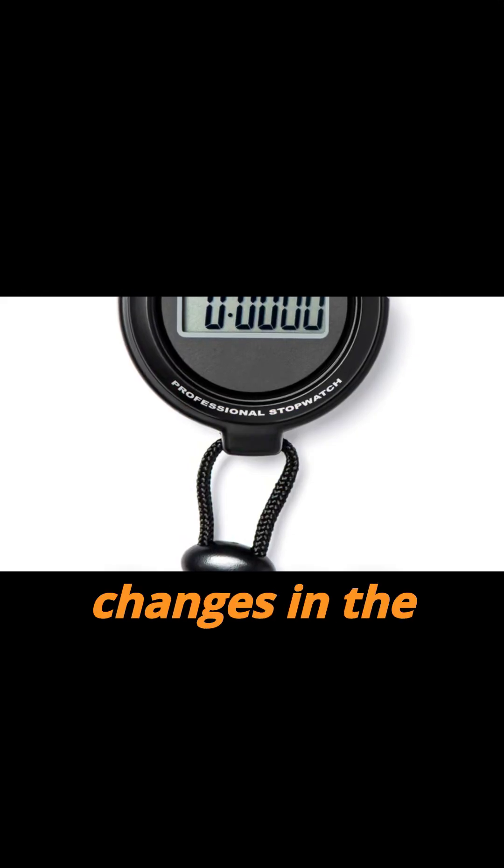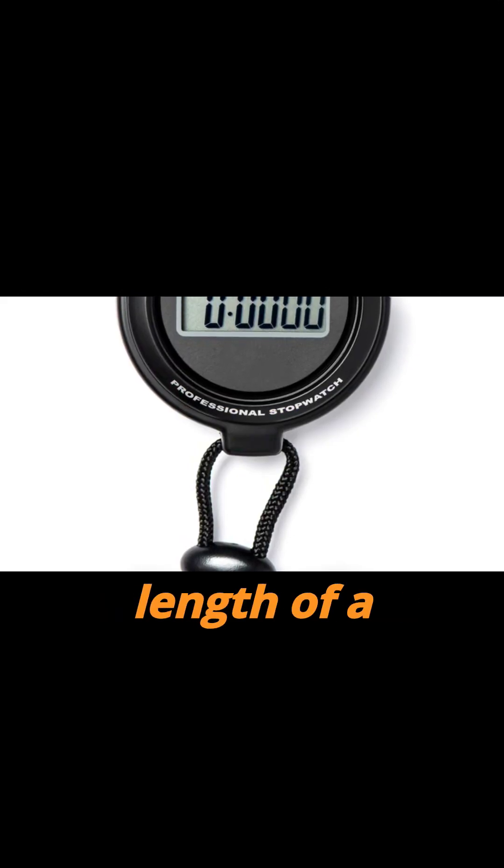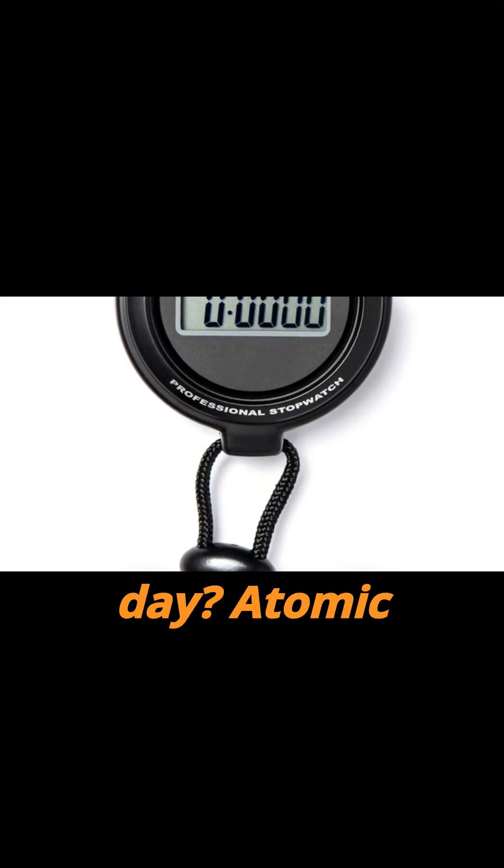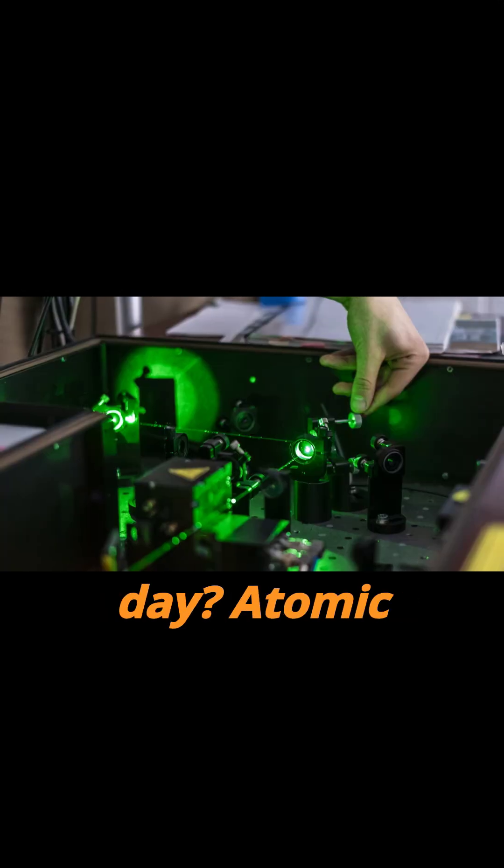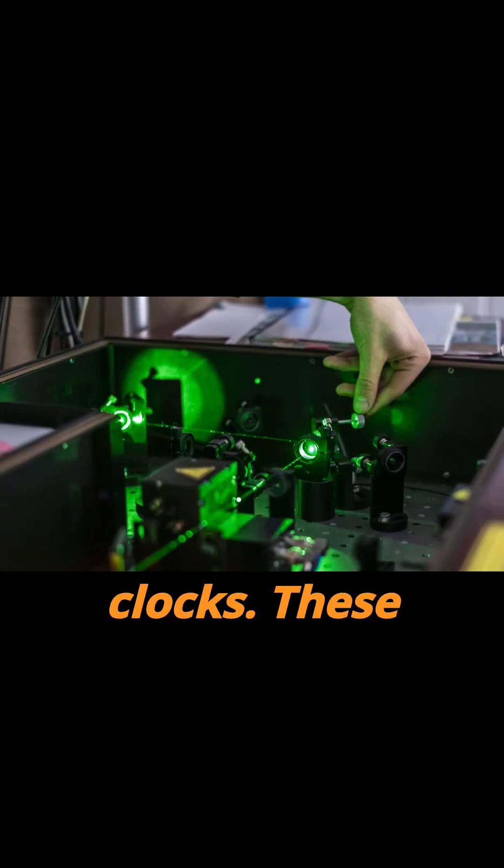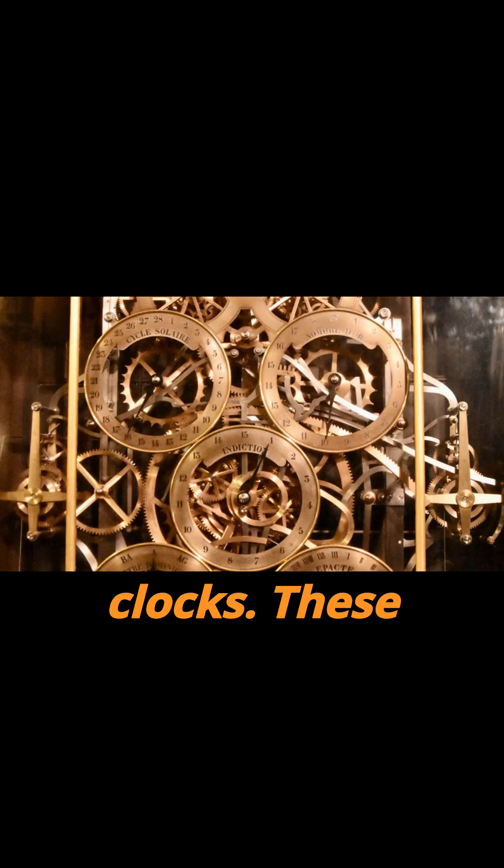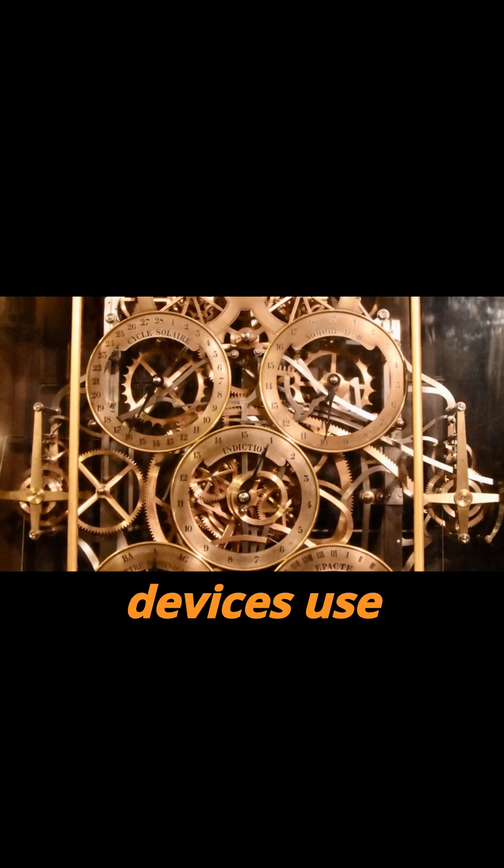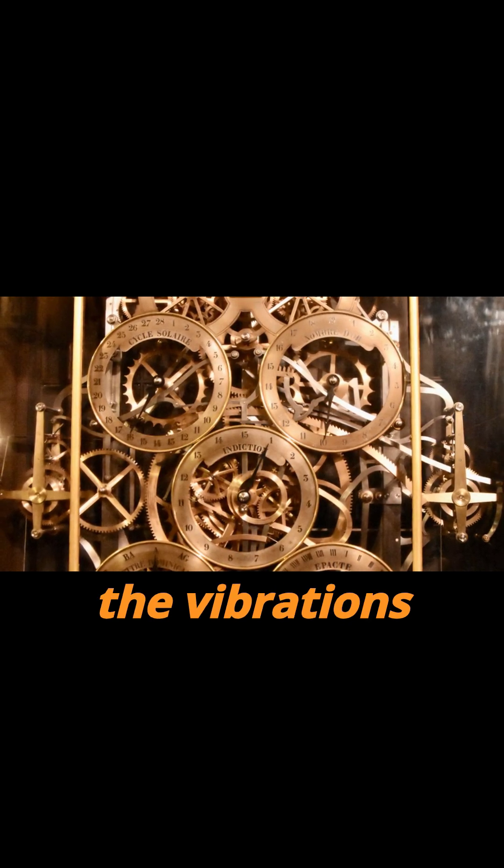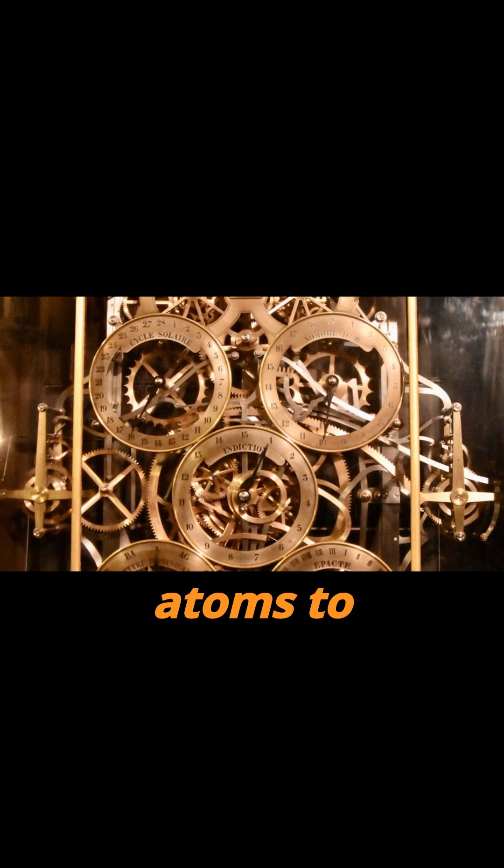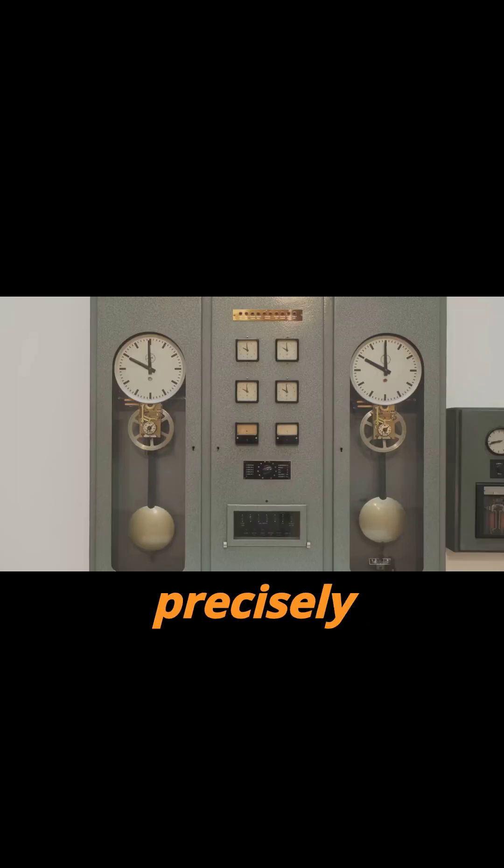How do we measure changes in the length of a day? Atomic clocks. These devices use the vibrations of cesium atoms to precisely define a second.